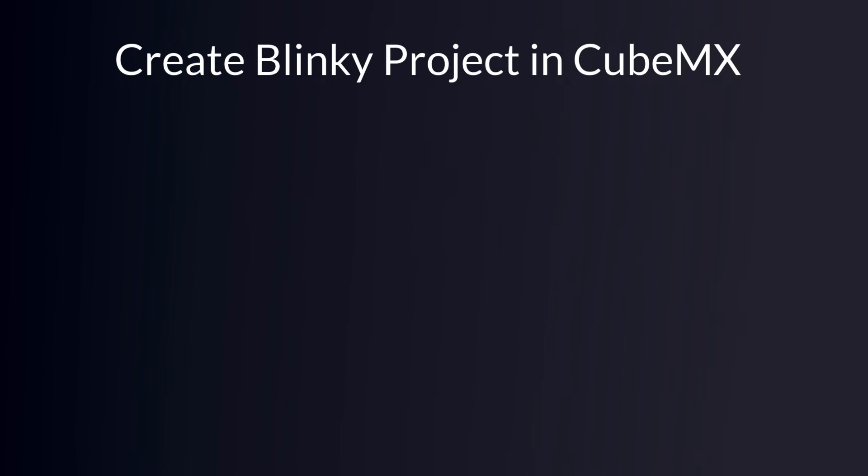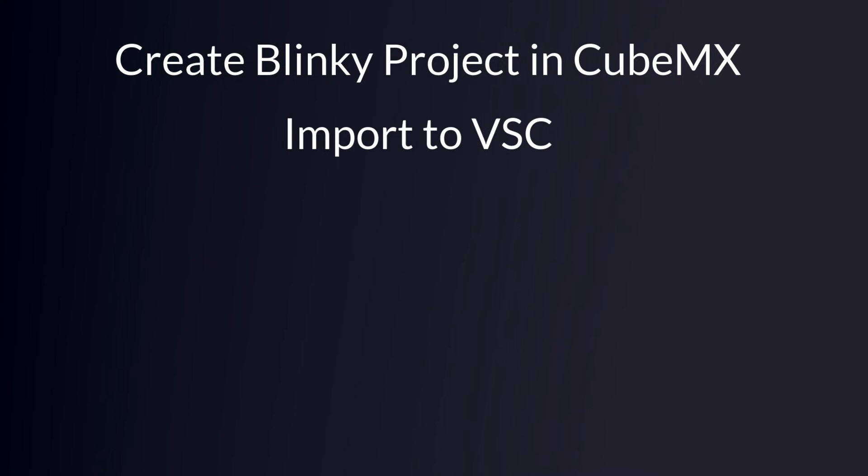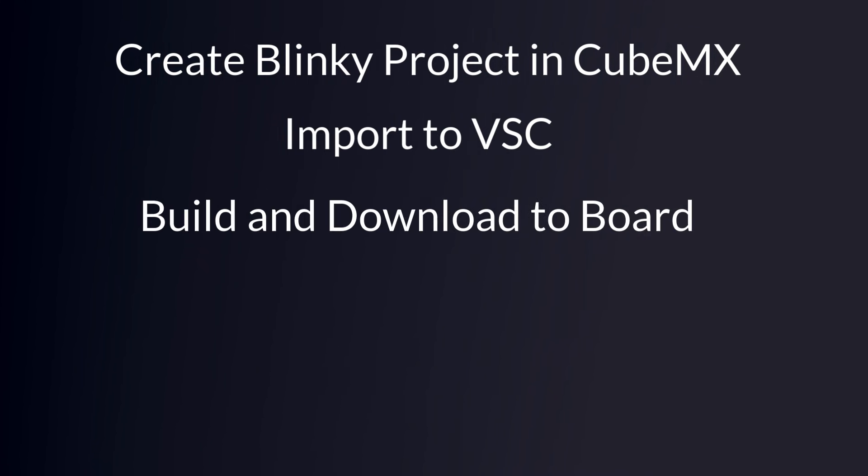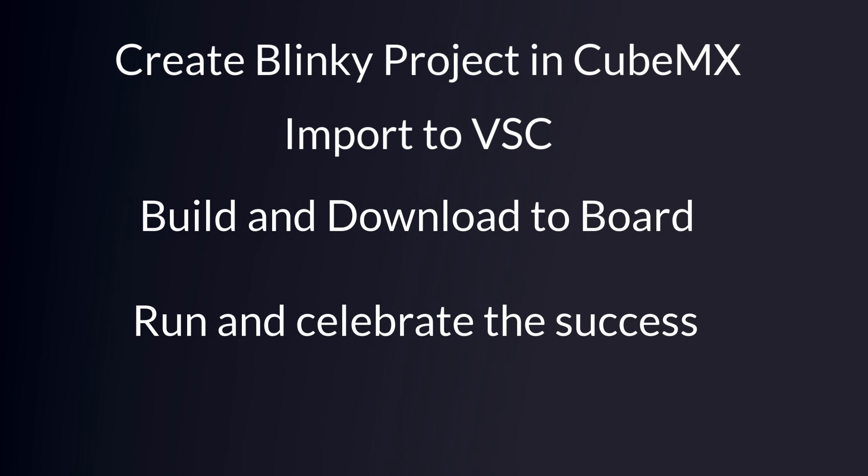Then the fun begins. We will create the project in STM32 Cube MX. We will import it into Visual Studio Code and we will build and download it to the Nucleo board and see the success with a blinky LED.